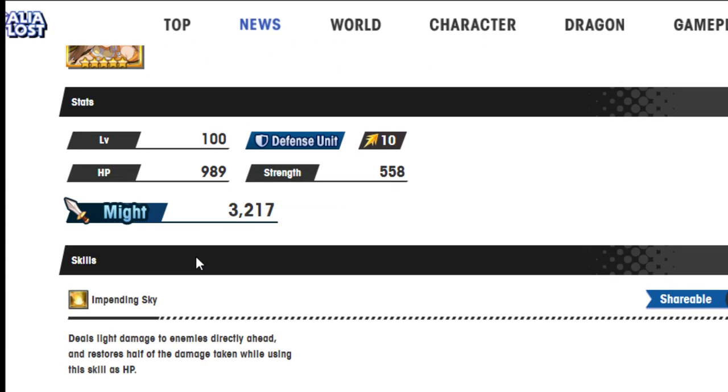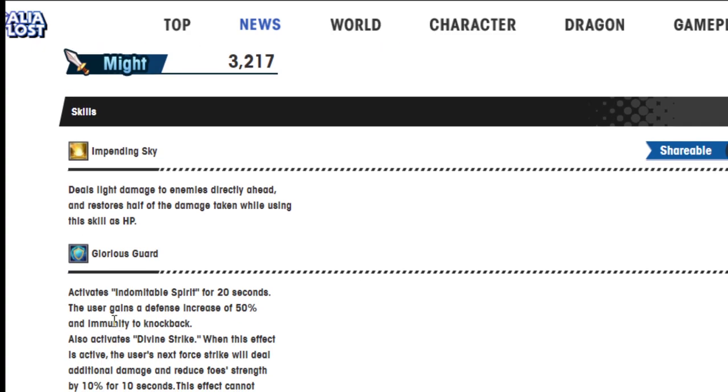Impending Sky deals light damage to enemies directly ahead and restores half of the damage taken while using this skill as HP. Okay.